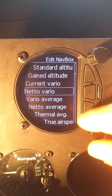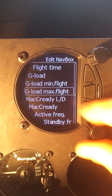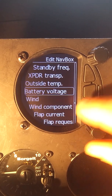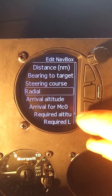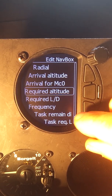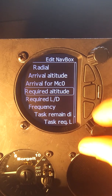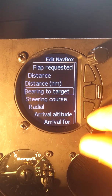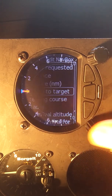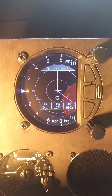Then for the second box I want bearing to target. So now I have distance and bearing set for the first two boxes.